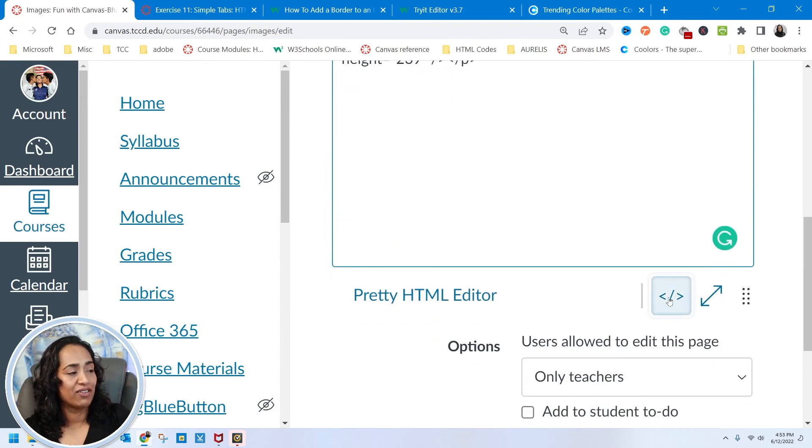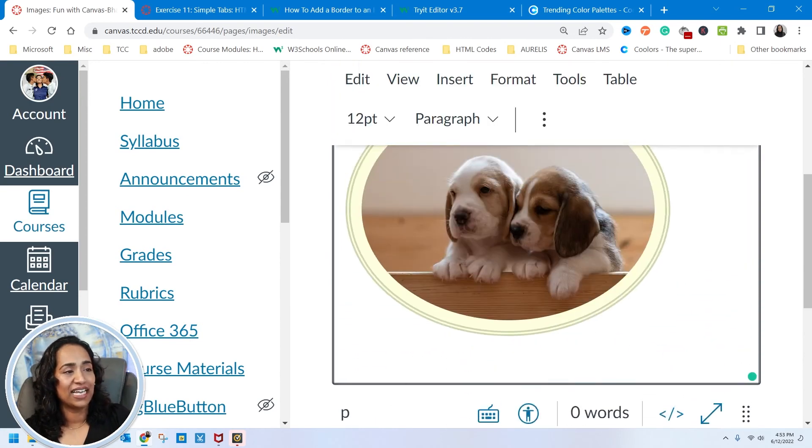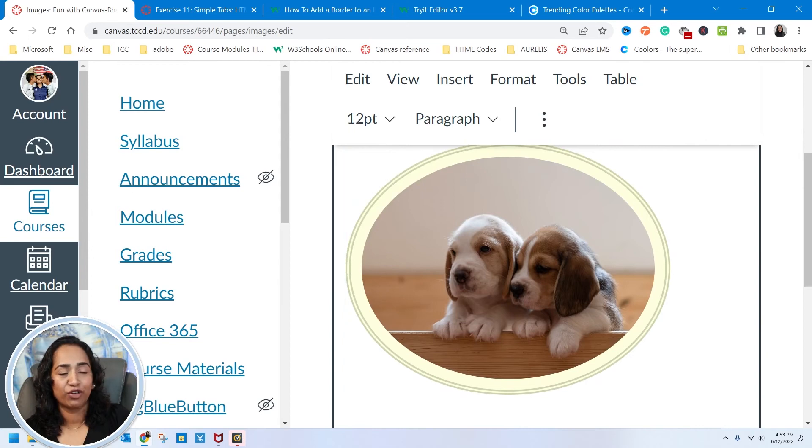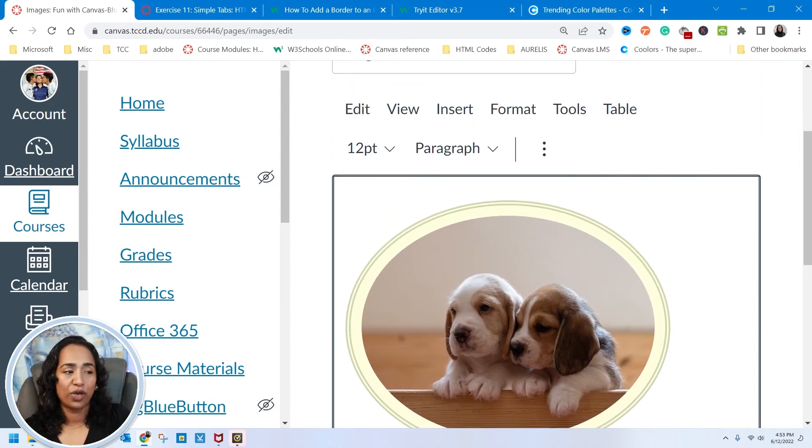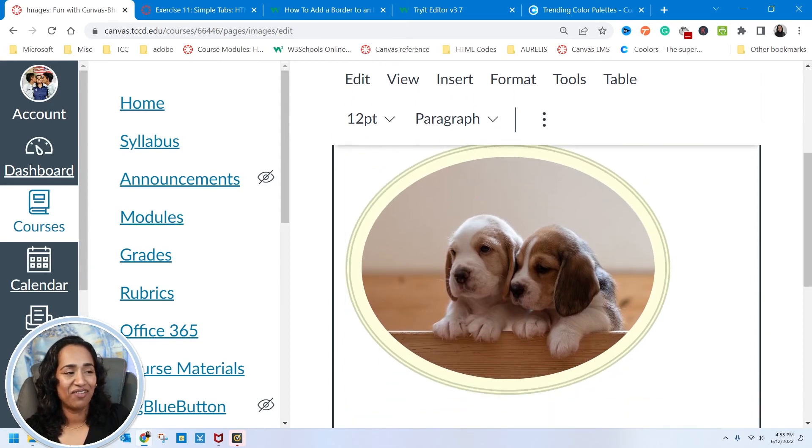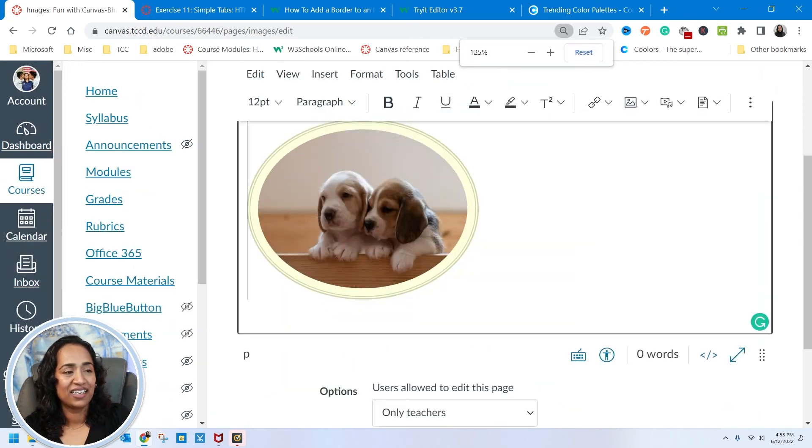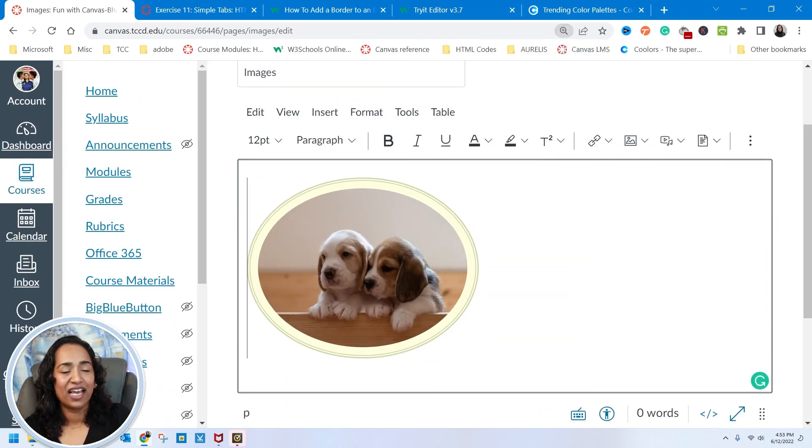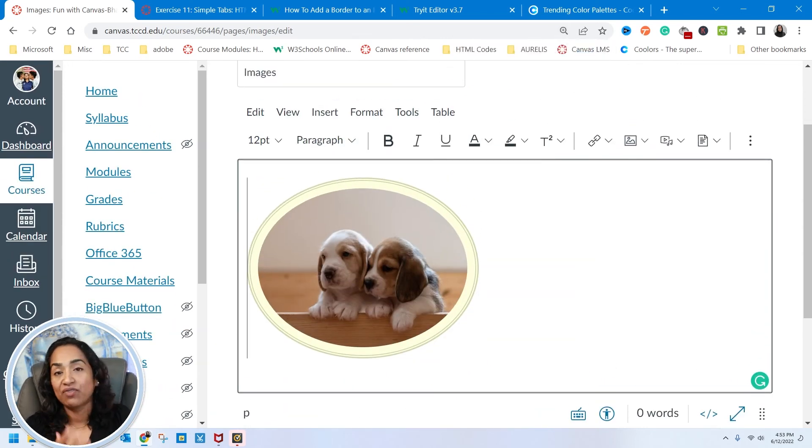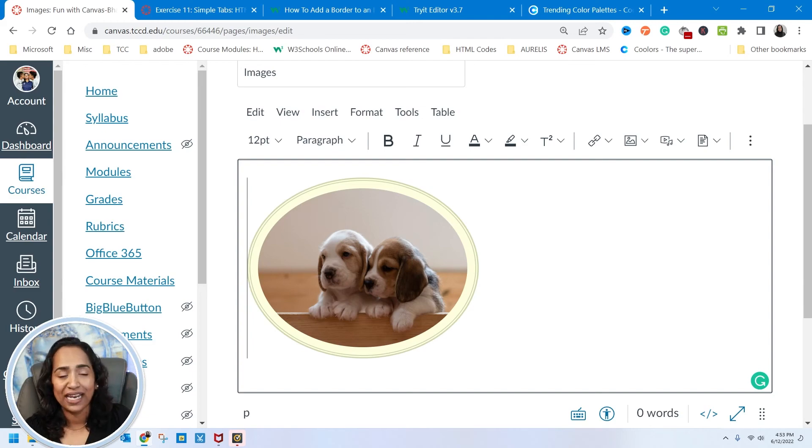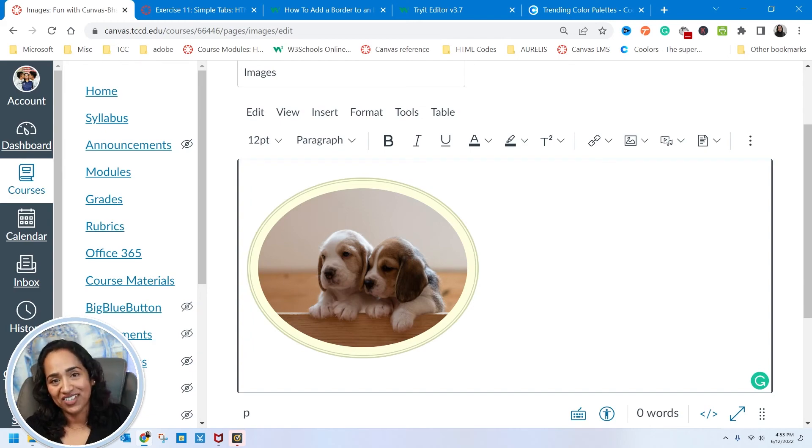And now let's go ahead and take a look. I think we changed the border to whatever the color was. So there you go. How cute is that picture? Let me minimize it. How cute is that picture? So you can have a square, you can have a circle, you can have borders, you can have padding, and you can have different colors.